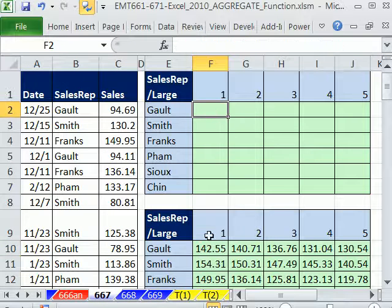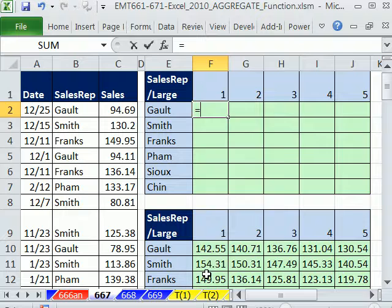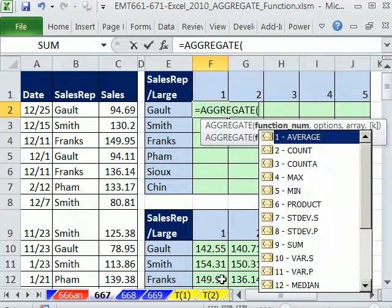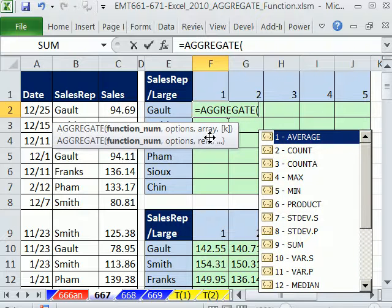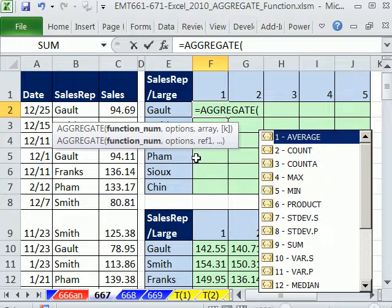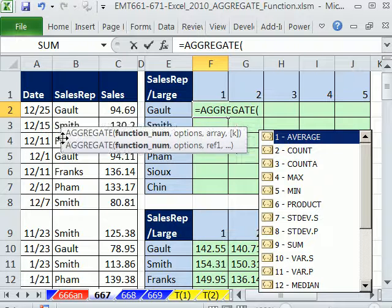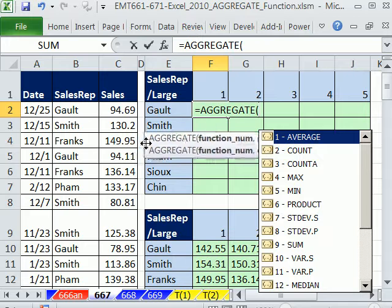AGGREGATE, if we just go ahead and do AGGREGATE, anytime you see a function that has this array argument, like INDEX, or LOOKUP, or SUMPRODUCT, it can handle arrays without having to do Control-Shift-Enter.